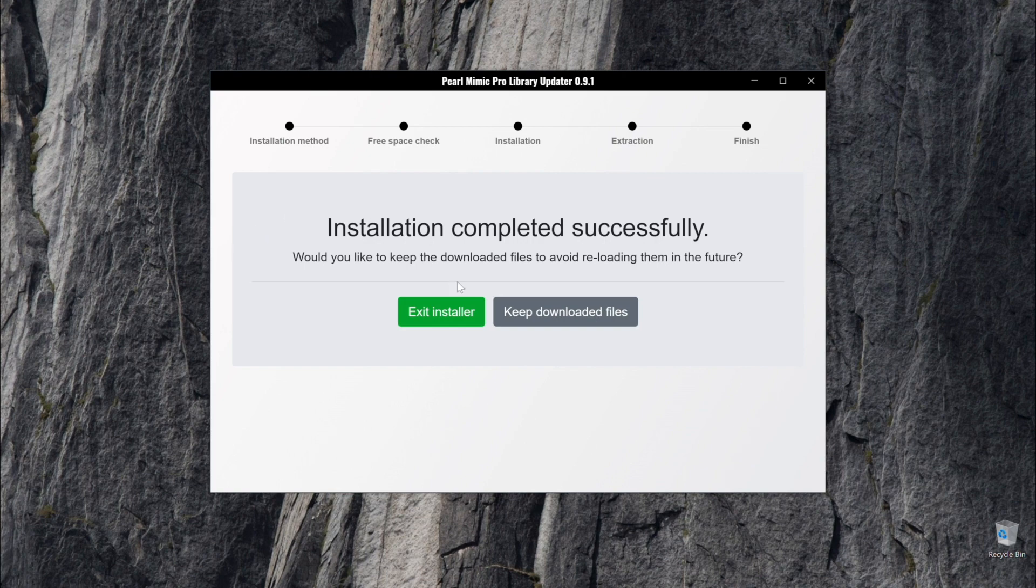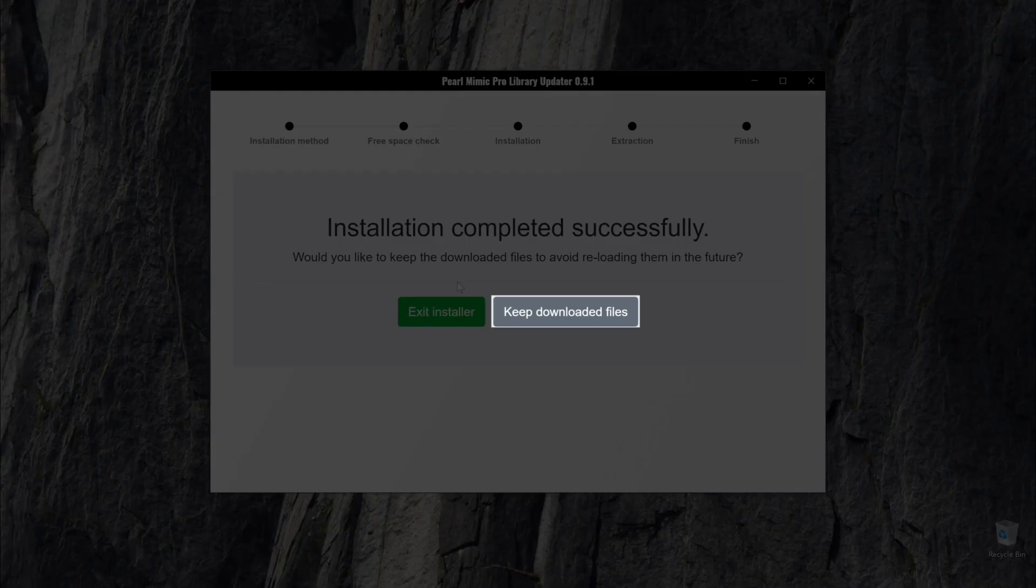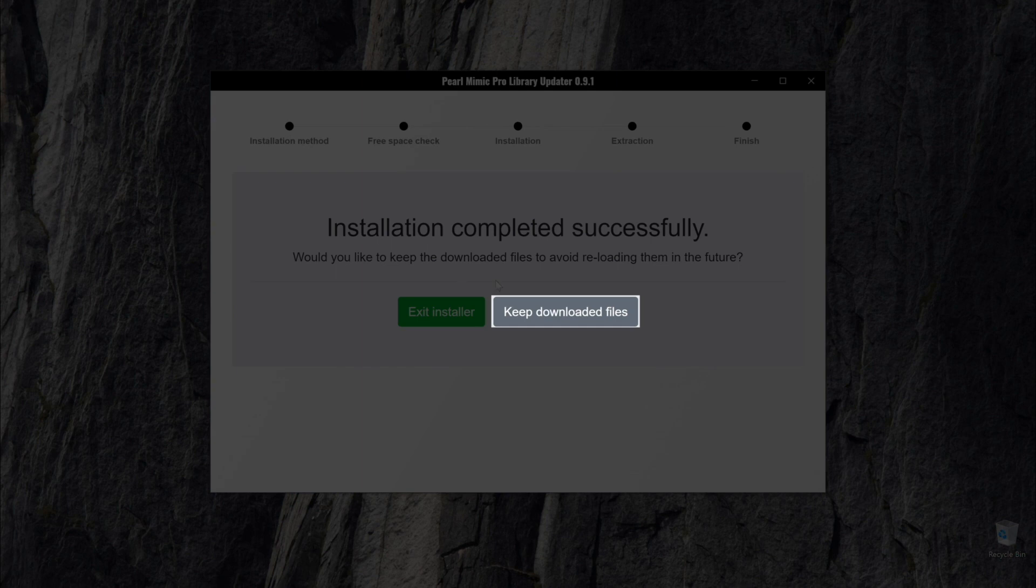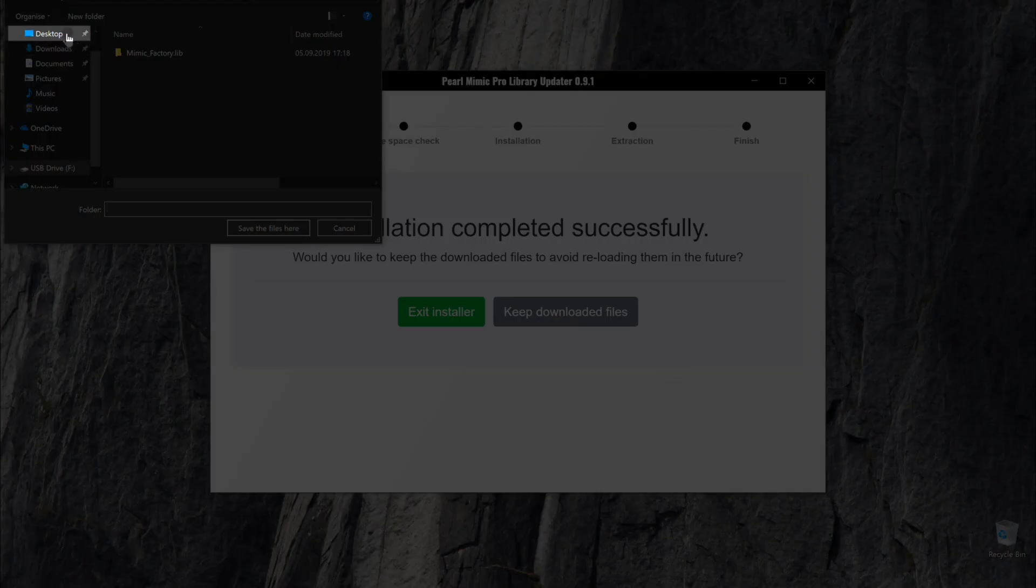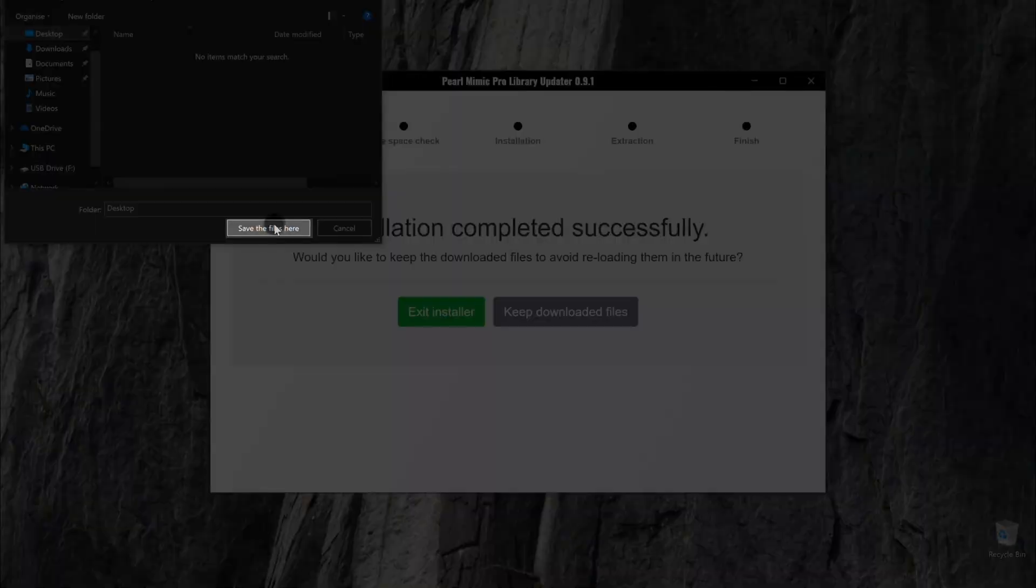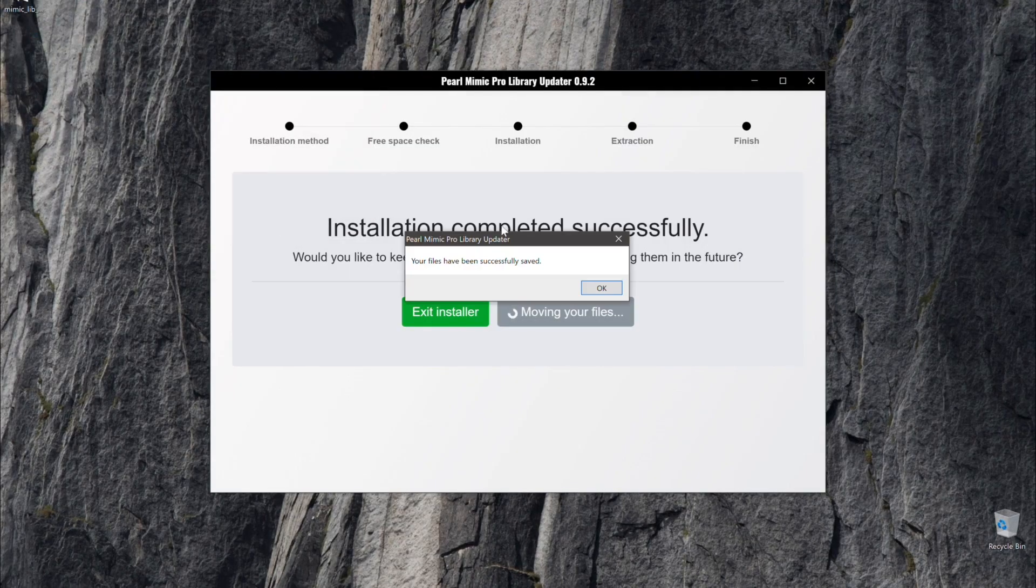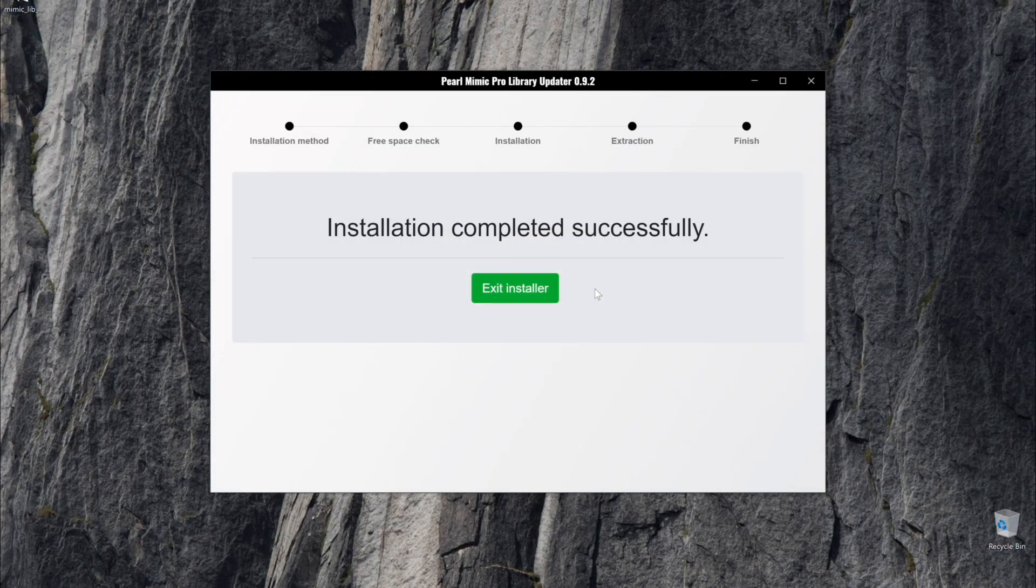Also, users can keep the downloaded library files as backup for future use by clicking the Keep Downloaded Files button and choosing the location to save the sound library to. Next, we will need to install the library onto the Mimic Pro.